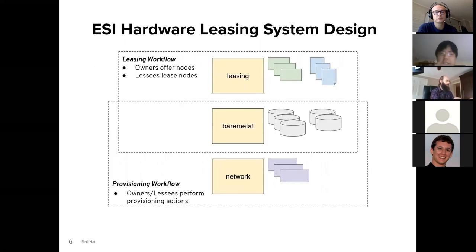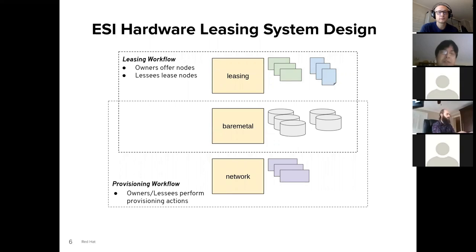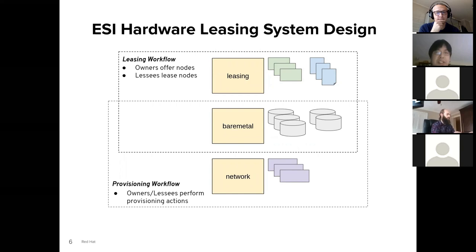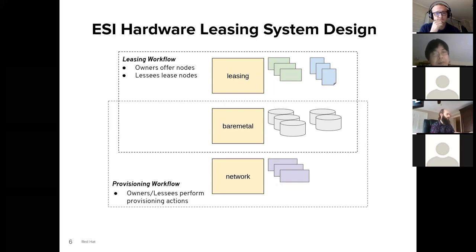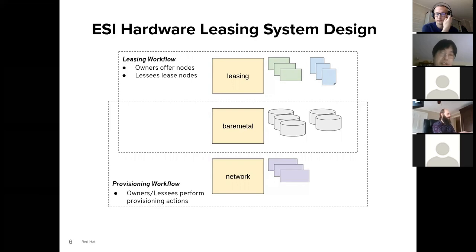I want to take a quick step back and see how this work fits into the ESI hardware leasing system design. The proposed hardware leasing system principally consists of three services: a leasing service, a bare metal service (Ironic), and a networking service (Neutron). There are two main workflows: one is a leasing workflow where owners can offer up their nodes into the leasing service, and lessees can see what nodes are available and lease nodes for a period of time.